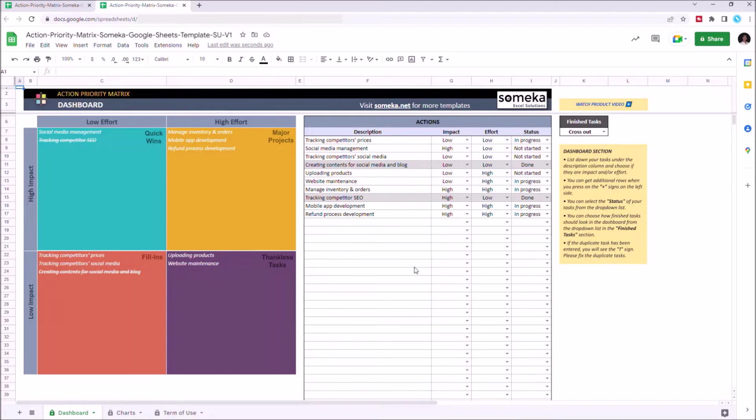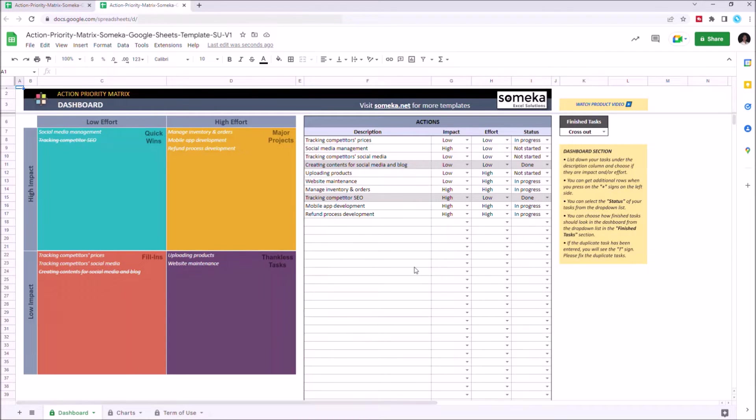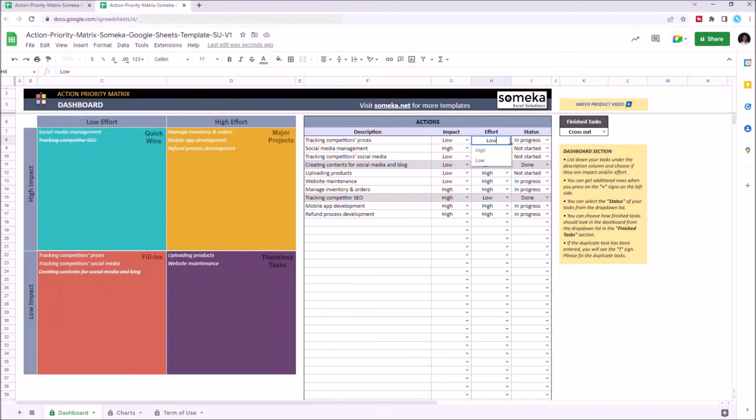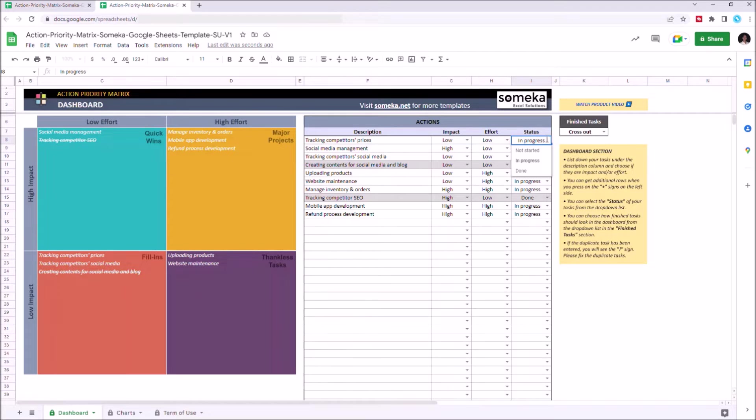In the dashboard, you can create a metrics according to the tasks you entered. All you have to do is write down all your tasks on the data table, then select impact and effort level, then status. And the template automatically categorizes and displays entered data in the matrix.